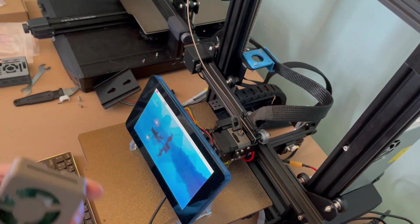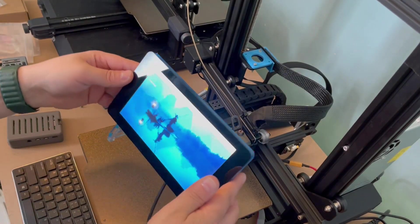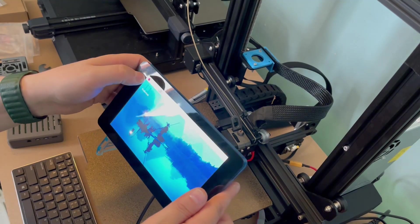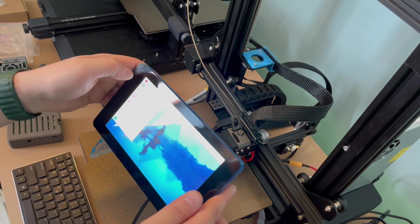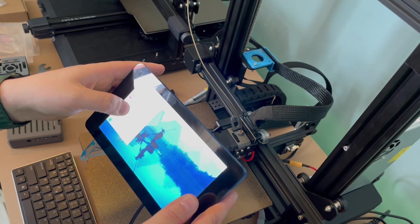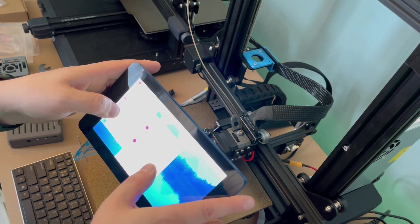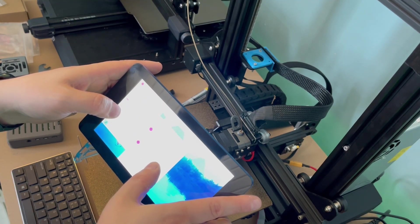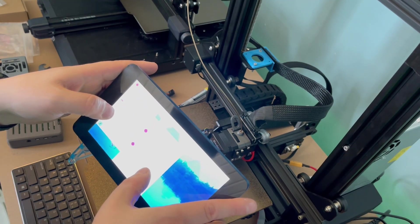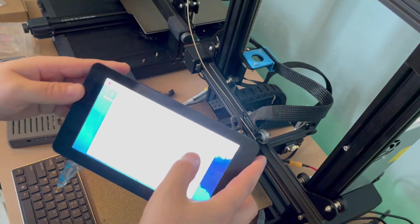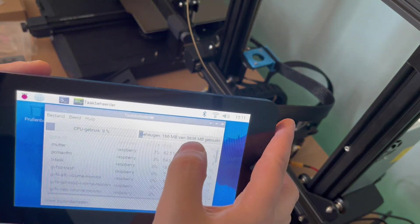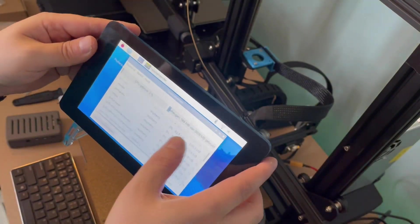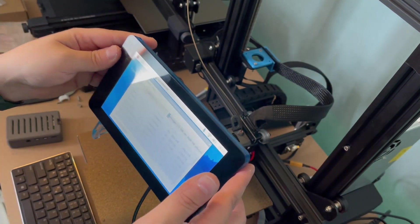So it has booted up as you can see, a touchscreen. Here, four gigabytes, 3838 megabytes of memory.